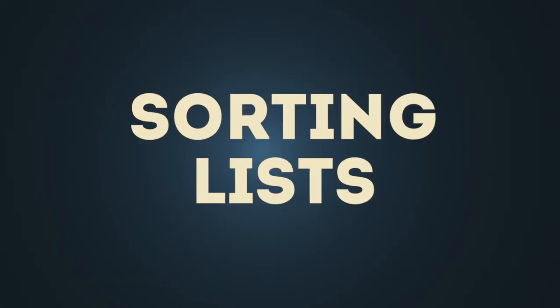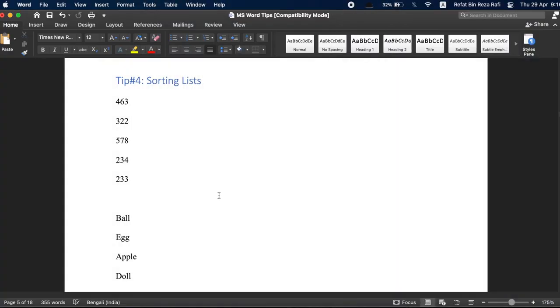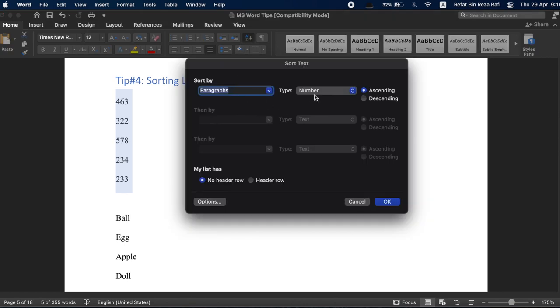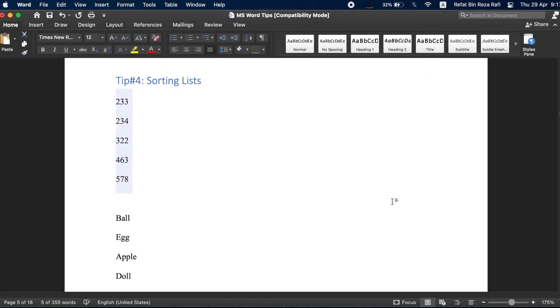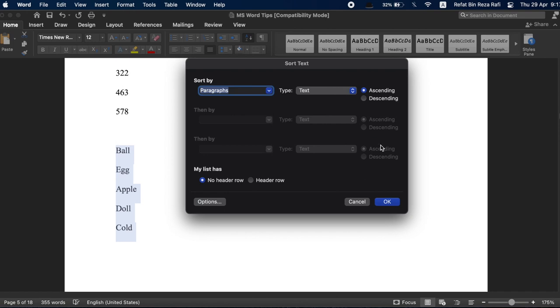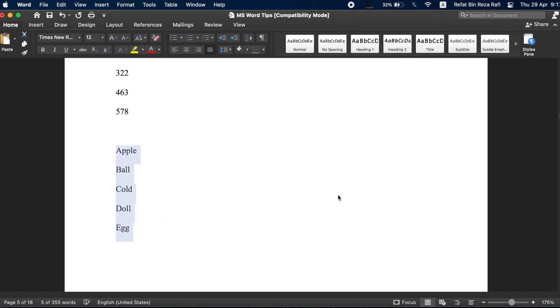Tip number four, sorting lists. You can easily sort both texts or numbers in MS Word. Just select the text and go to Sort from the home menu. Word has automatically detected here that I want to sort numbers but you can change it if you need to. You can organize in both ascending or descending order. Let's choose ascending and press OK. Now, all your numbers are beautifully sorted here. This same feature also works for texts in paragraphs. Whenever you need to, using this powerful feature, you won't have to manually rearrange large chunk of texts and numbers ever again.